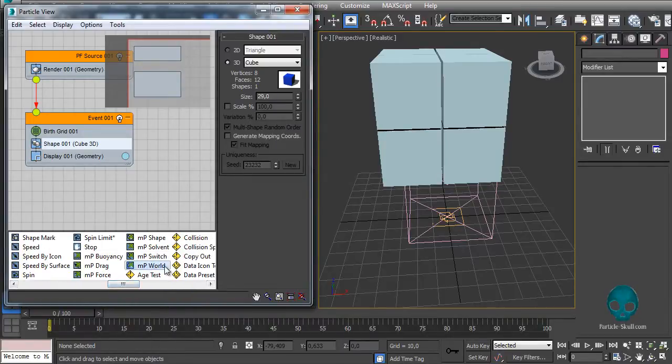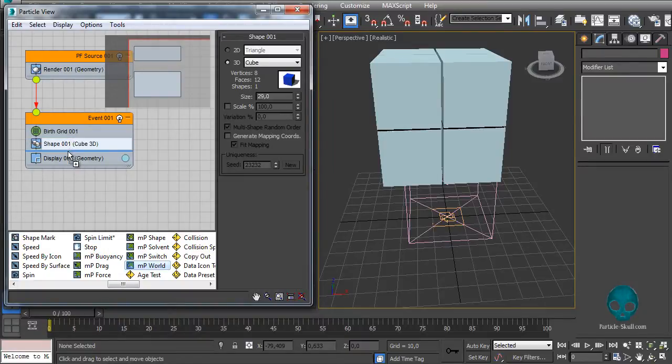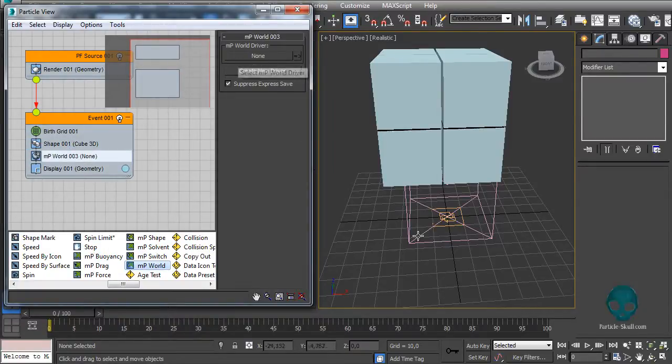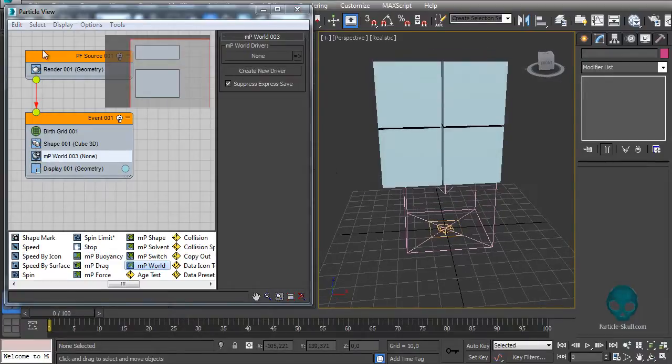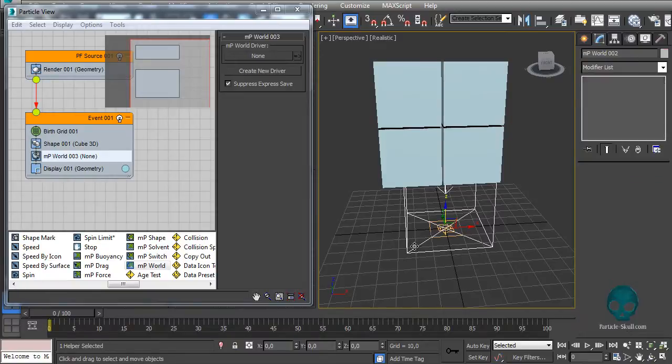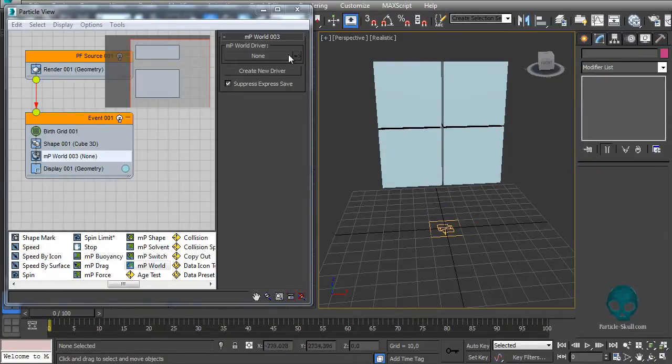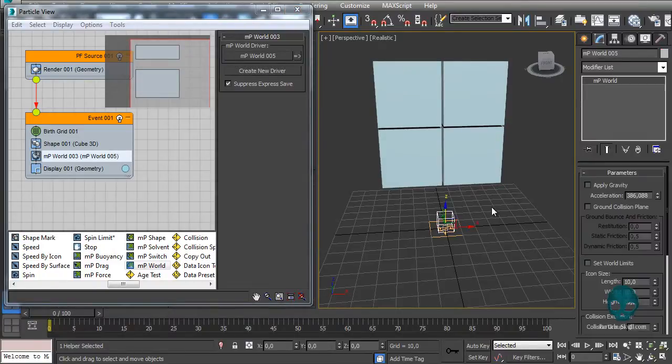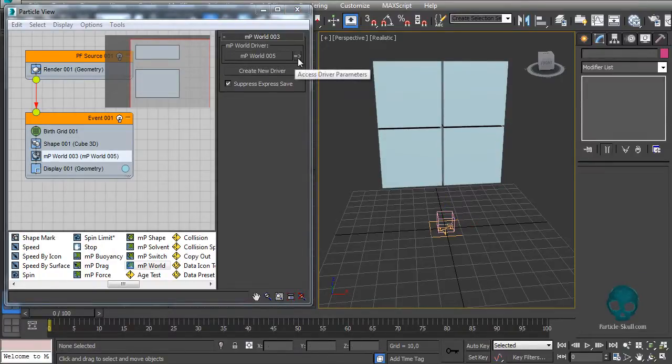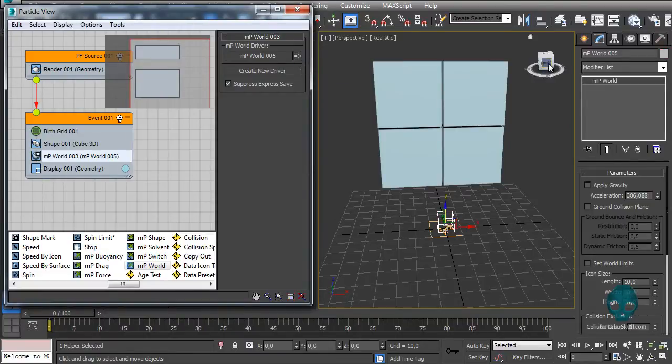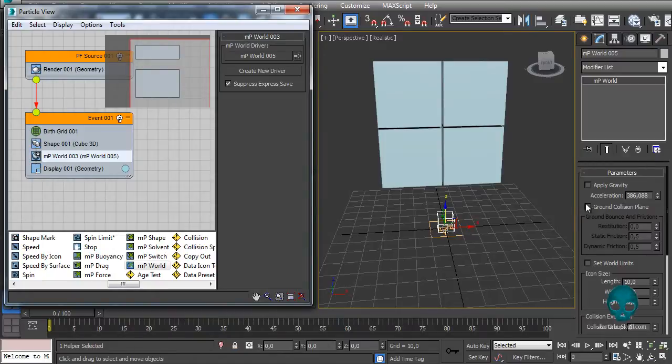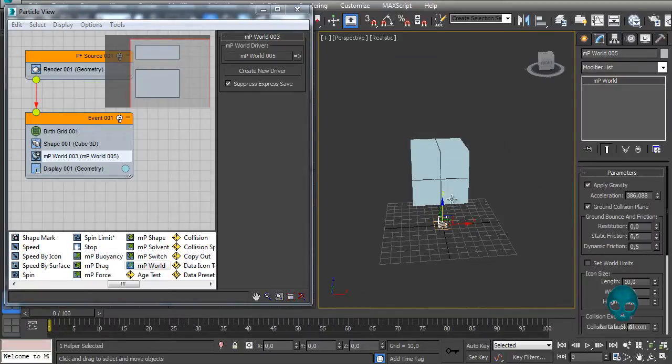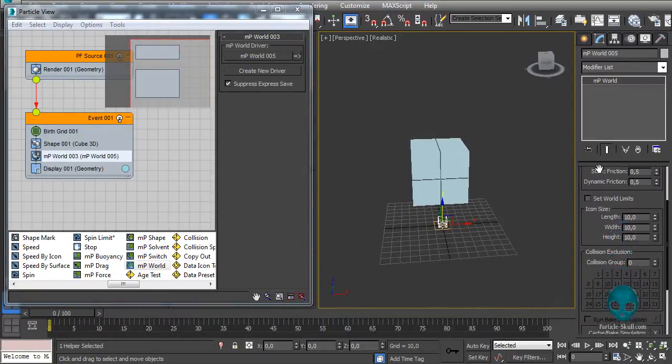As I said, the M particles need an MP word and an MP shape to work. So first let's add an MP word below everything here. The MP word needs a driver. When I created that preset it already created a driver here - that's an MP word driver. I will delete this one. The fastest way to create a driver is clicking here 'Create New Driver' and it will create a new driver in this scene. On the driver you can apply a gravity and a ground collision plane which will create a ground here and the particles will collide there.